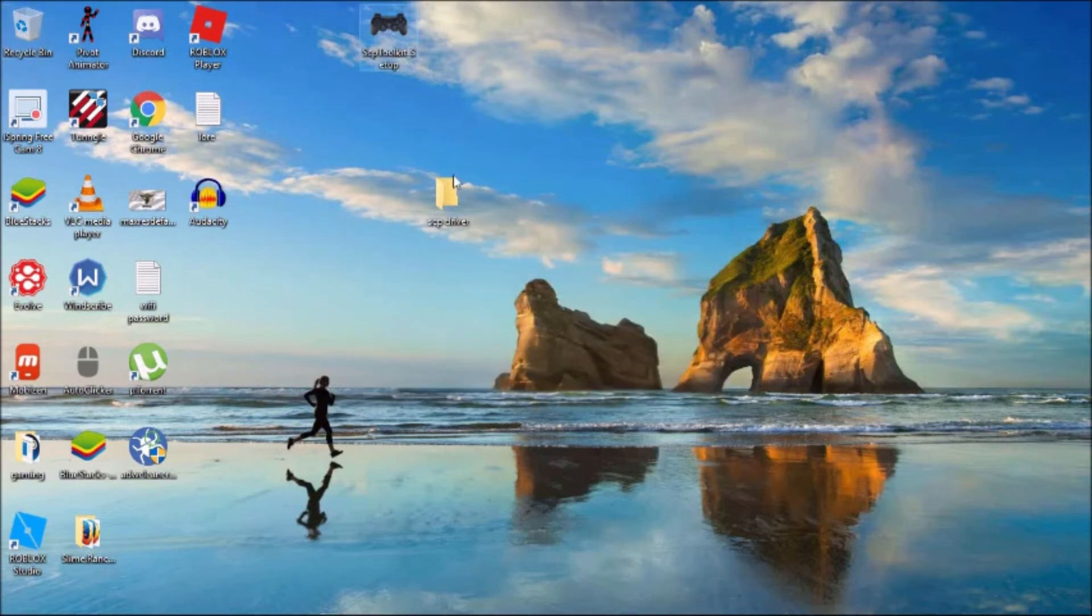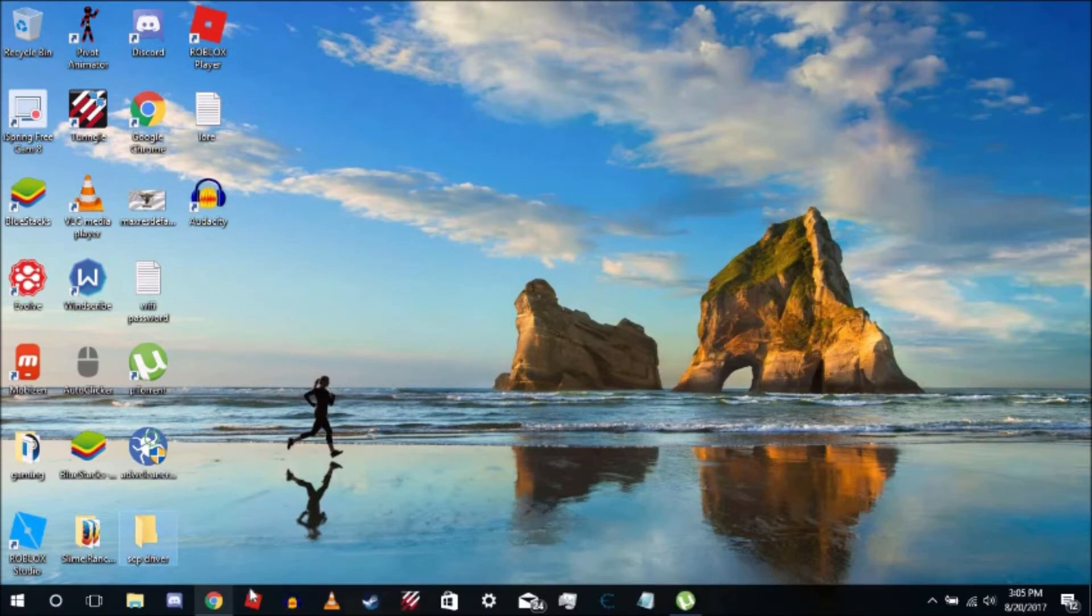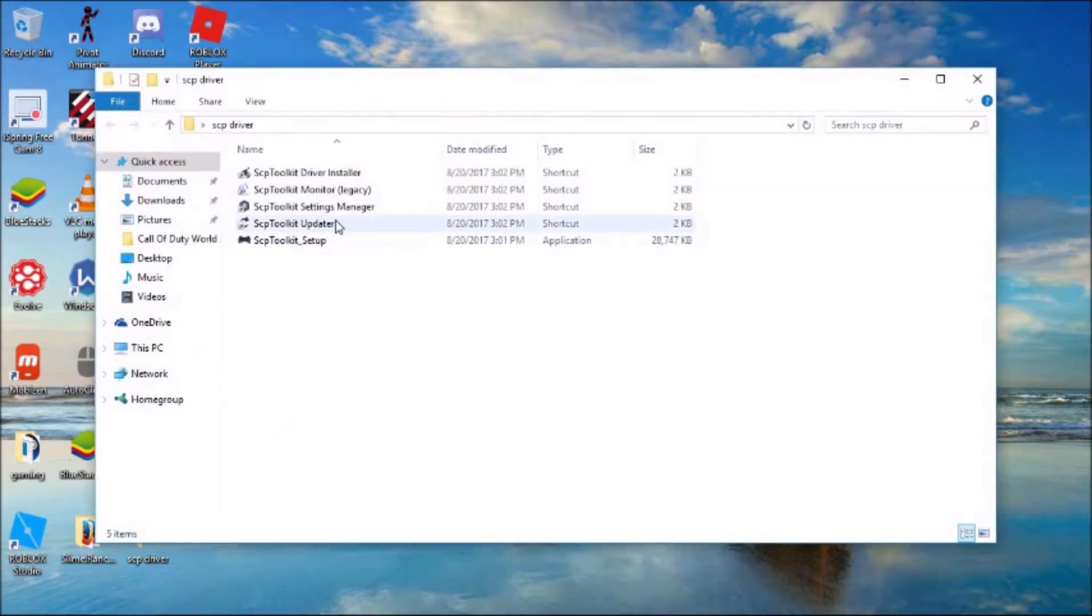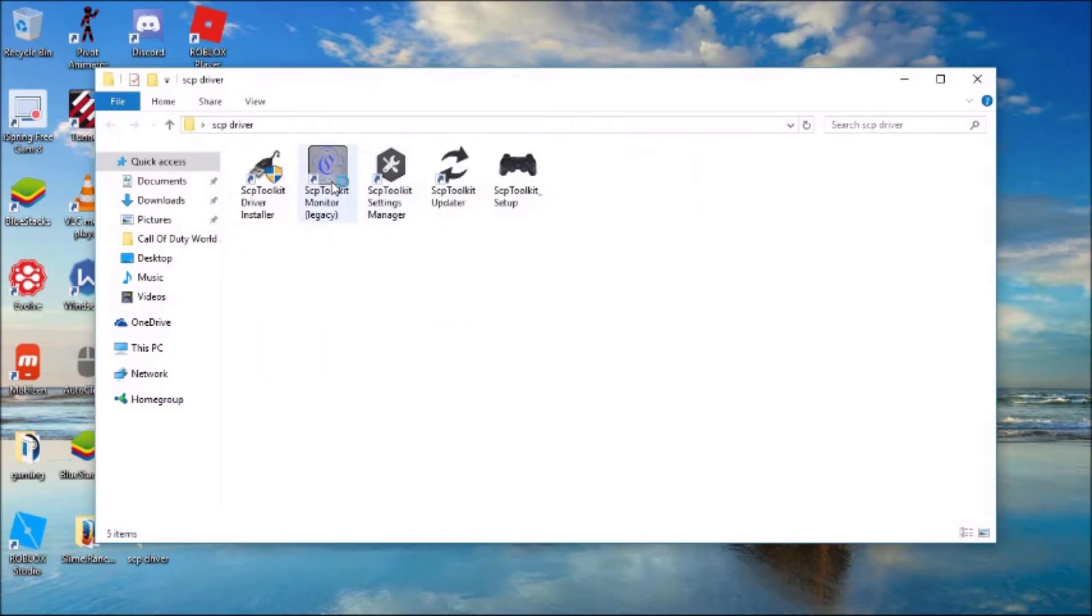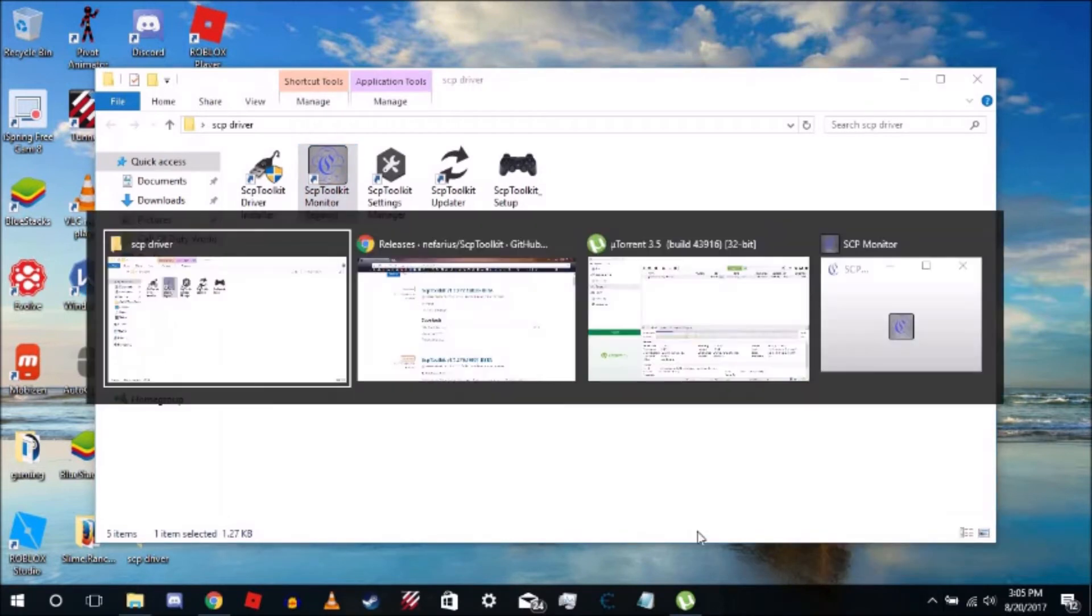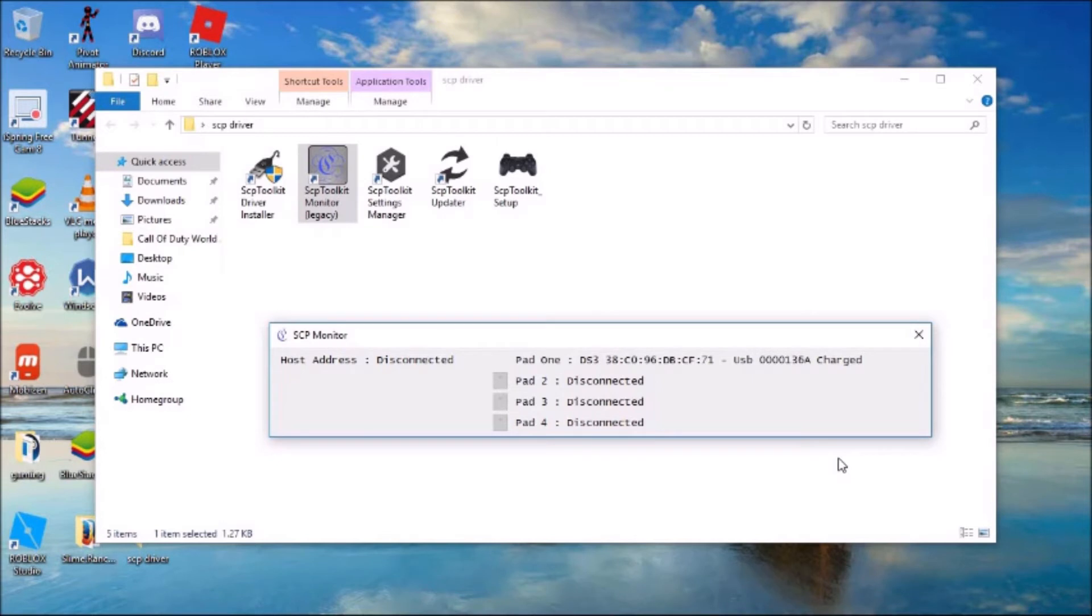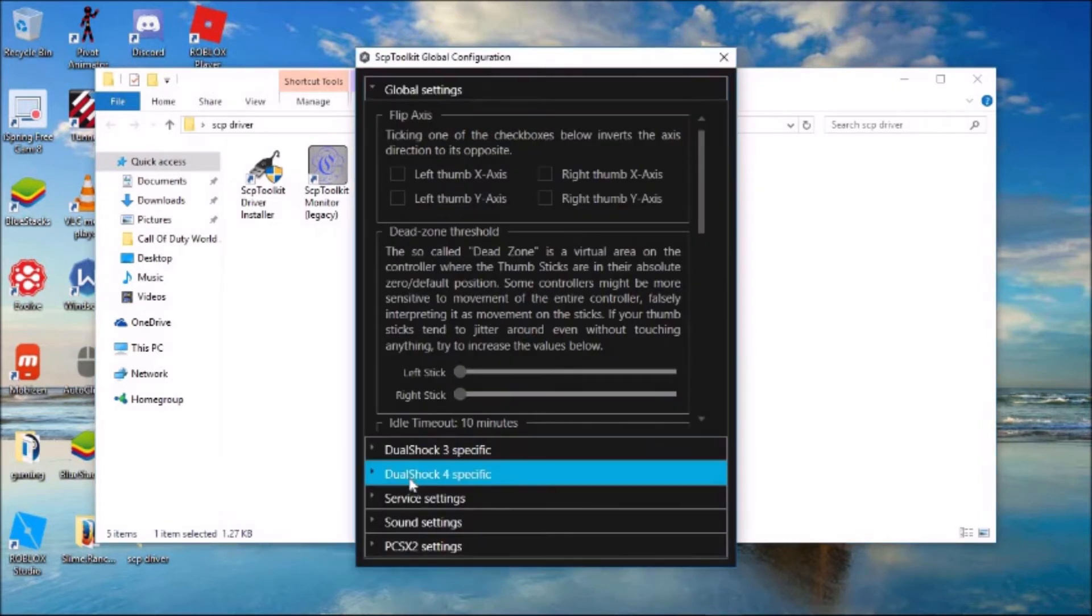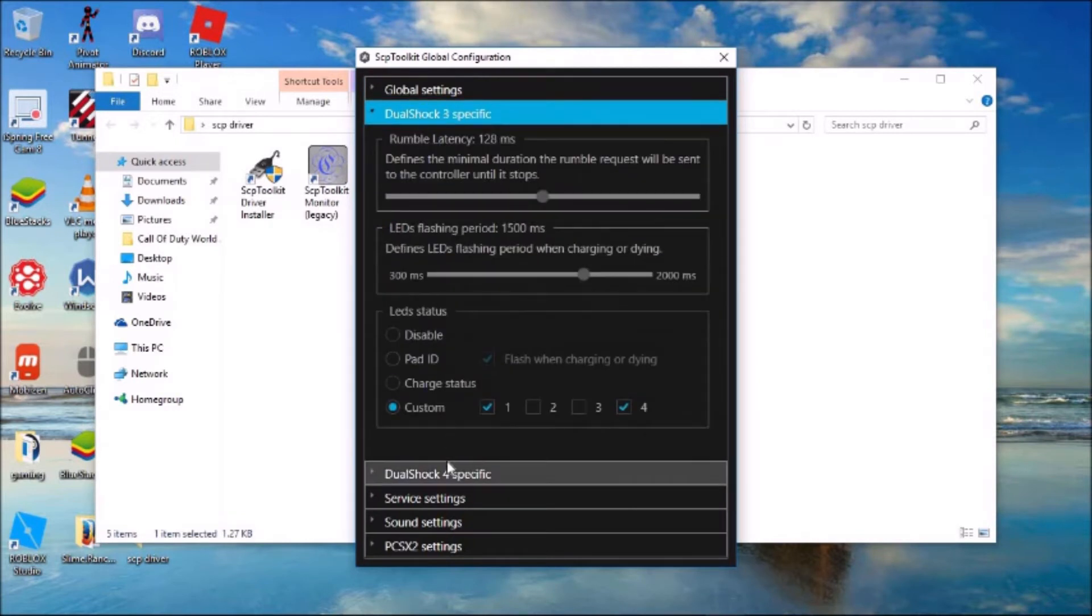Let's come over to SCP Driver. When your controller is plugged in, just come over to the Monitor and double-click it. That should open, and then it is working. If you want to, come over into Settings if you want to change anything. If you have DualShock 4, come over here. DualShock 3, come over here.